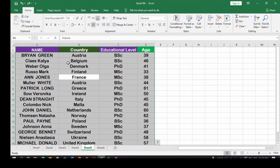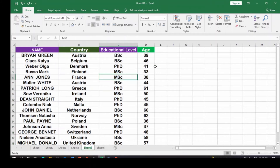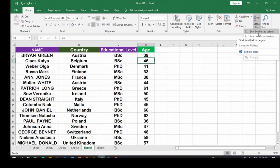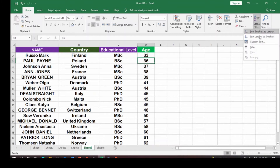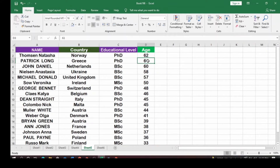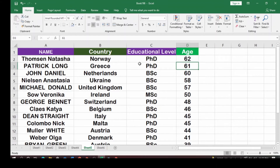Now let's look at how to sort by age. Click anywhere on the Age column and go to Sort & Filter. Since age is a number, Excel identifies it differently — it shows 'Smallest to Largest' instead of A to Z. Click Smallest to Largest to sort from lowest to highest age, or click Largest to Smallest to reverse the order.